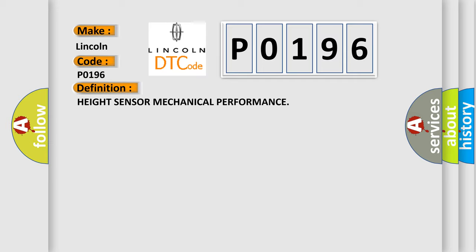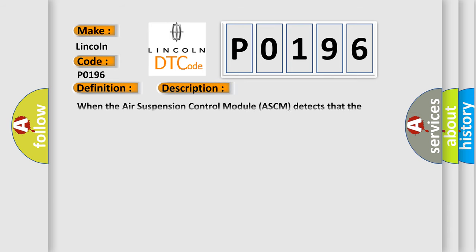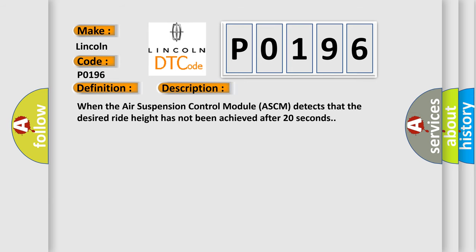And now this is a short description of this DTC code. When the air suspension control module ASCM detects that the desired ride height has not been achieved after 20 seconds.